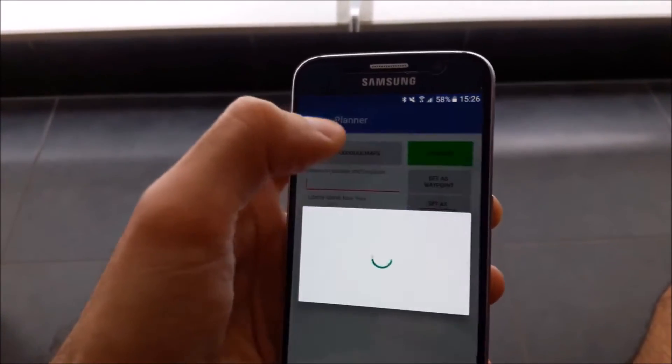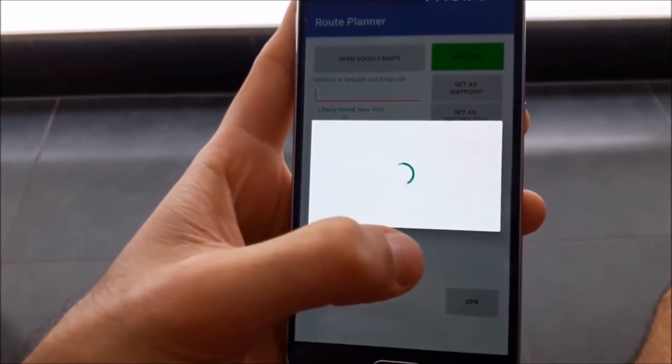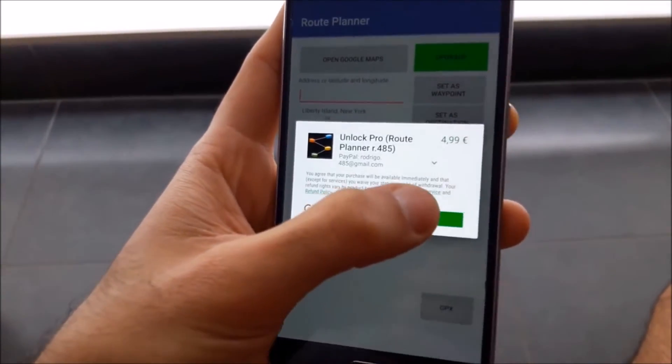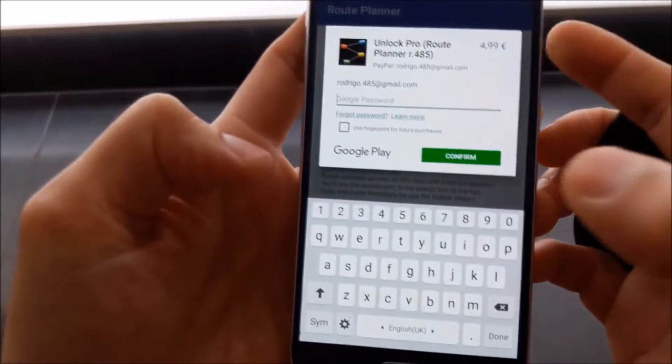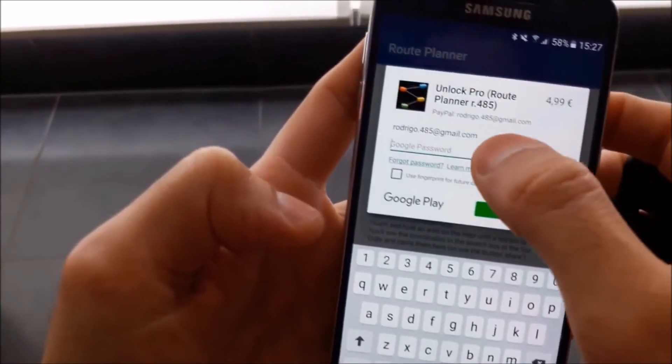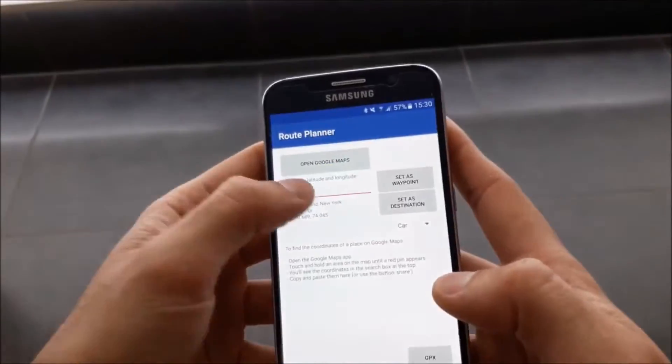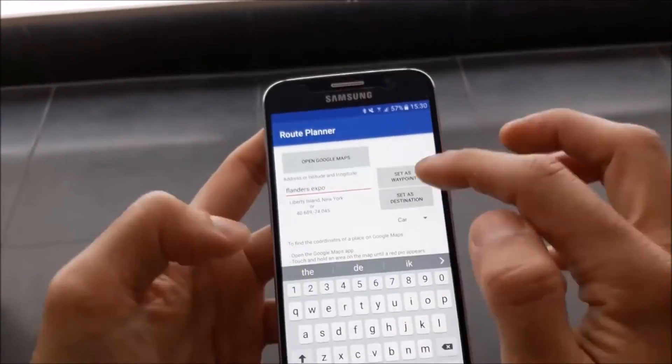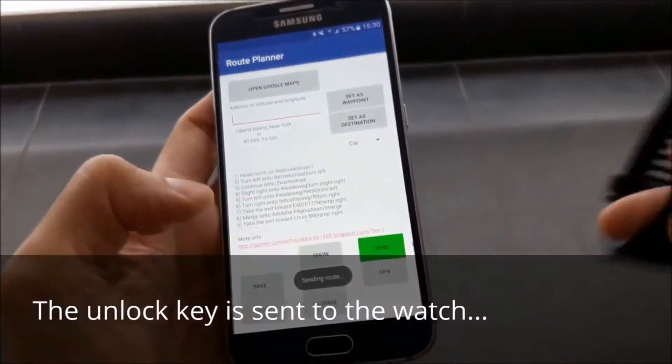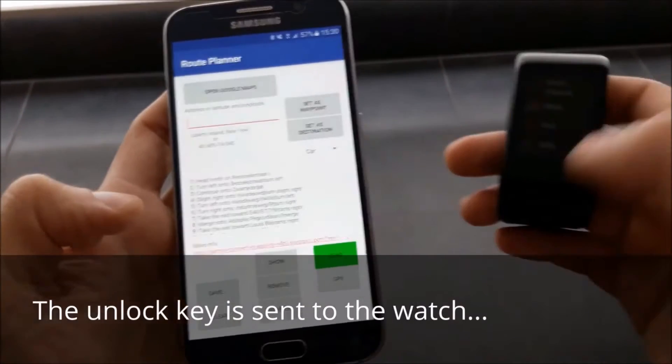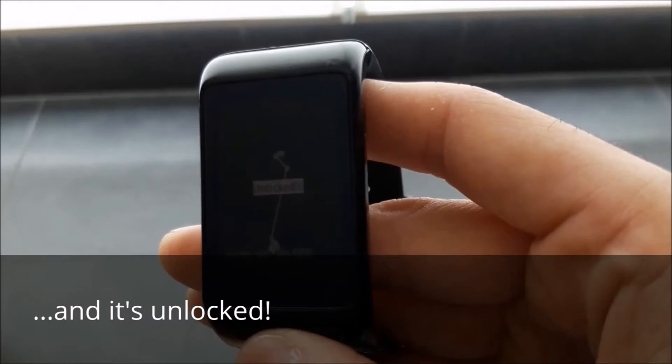You can't buy the key on the Android app. The unlock information will be automatically sent to the watch the next time that the phone communicates with it. You'll see a message on the watch screen, and the option Unlock Pro will disappear.